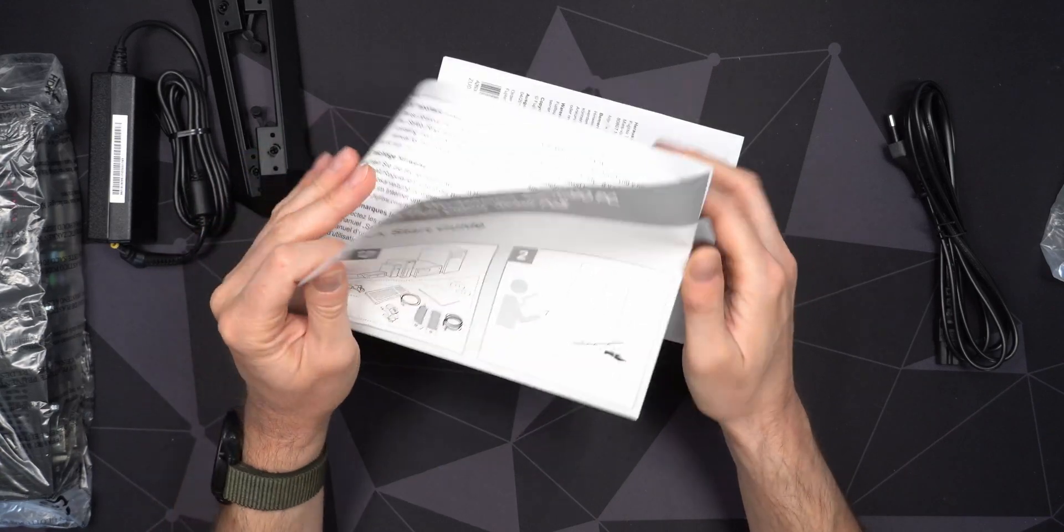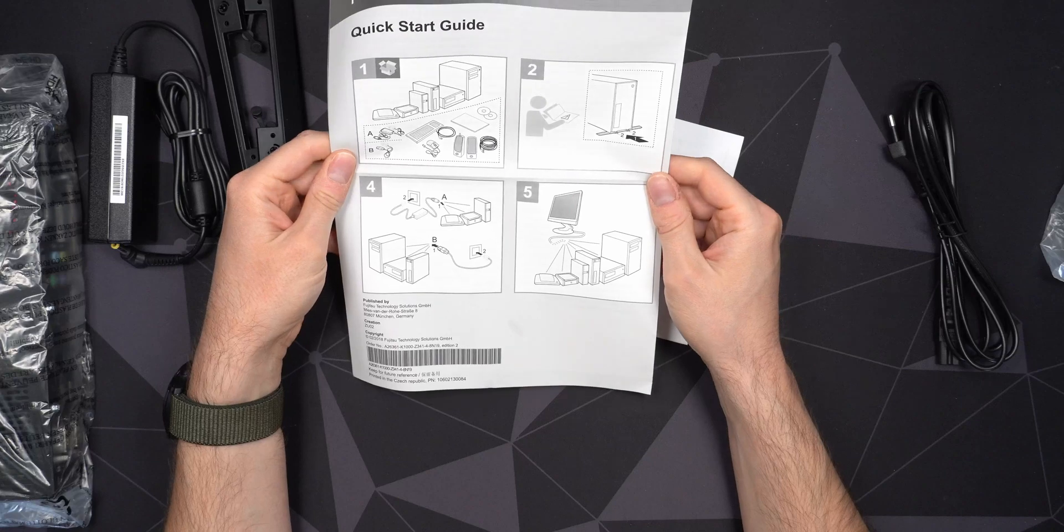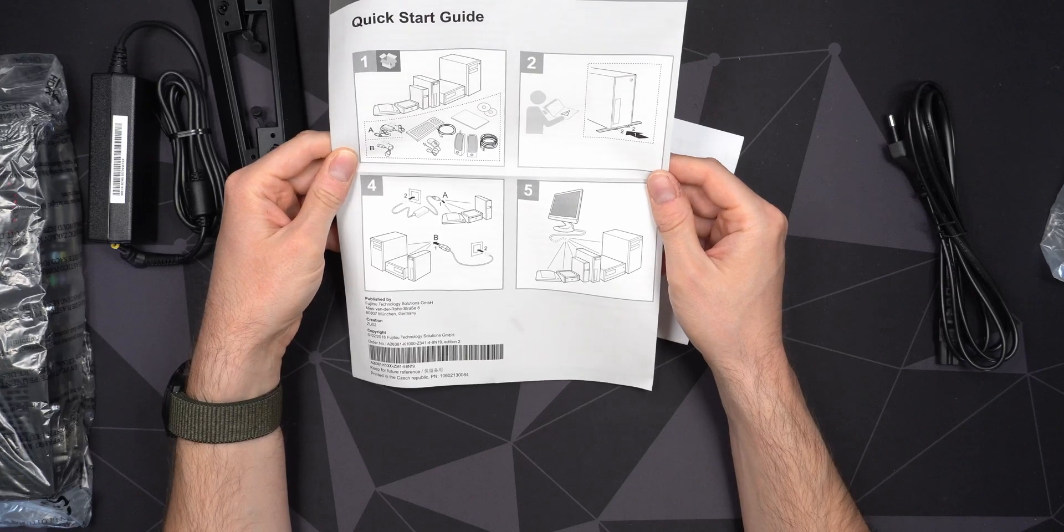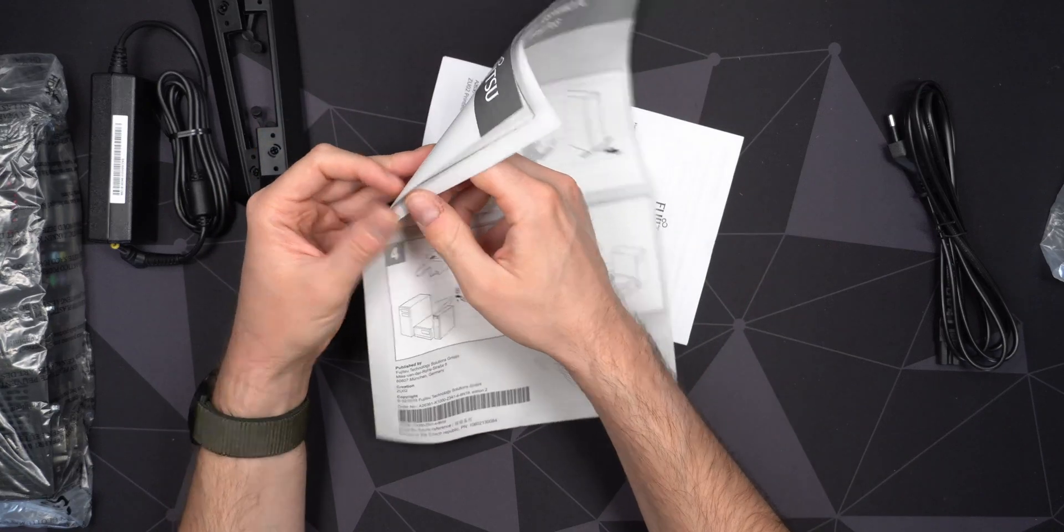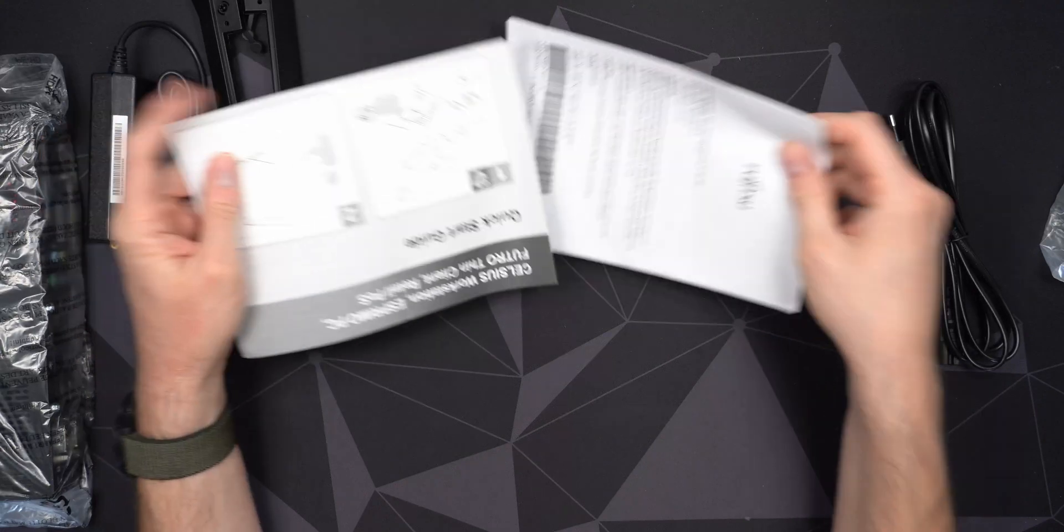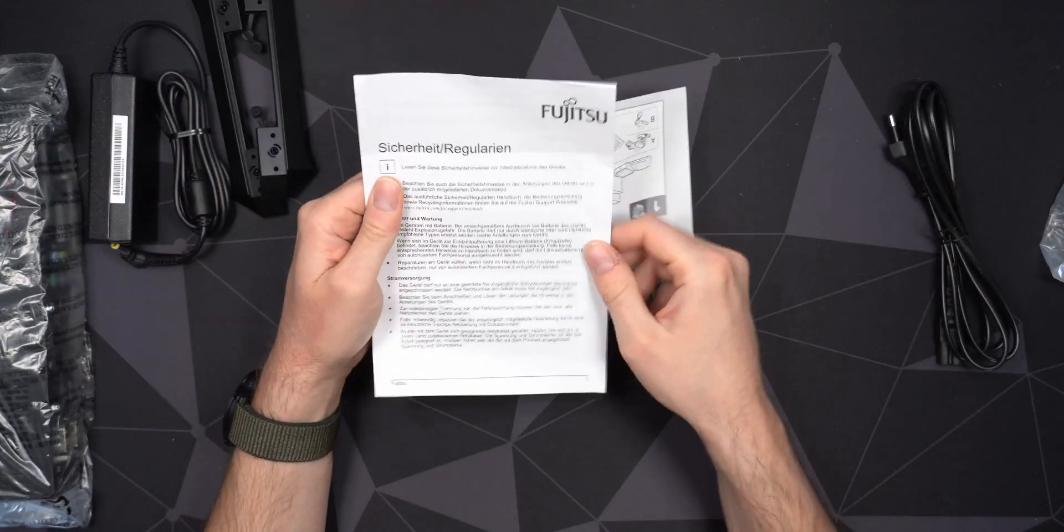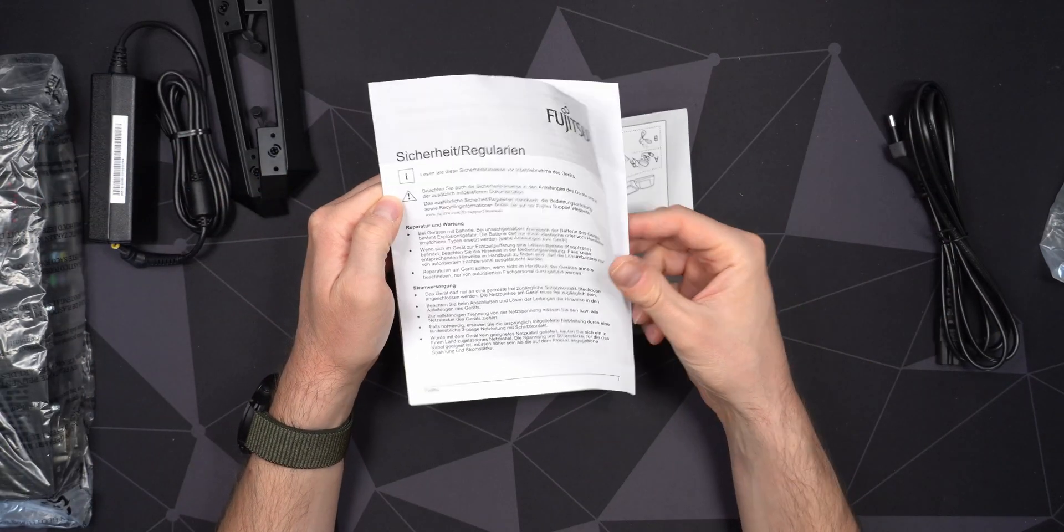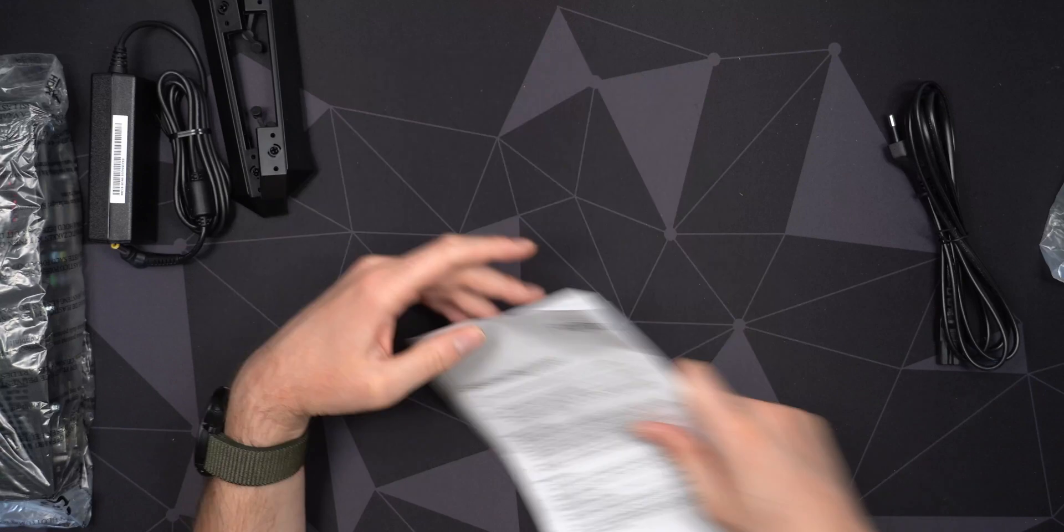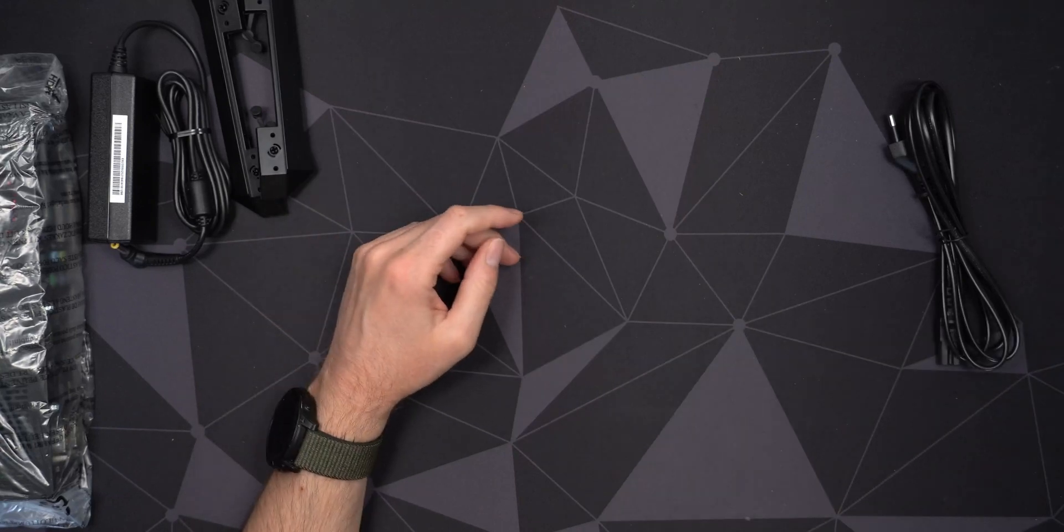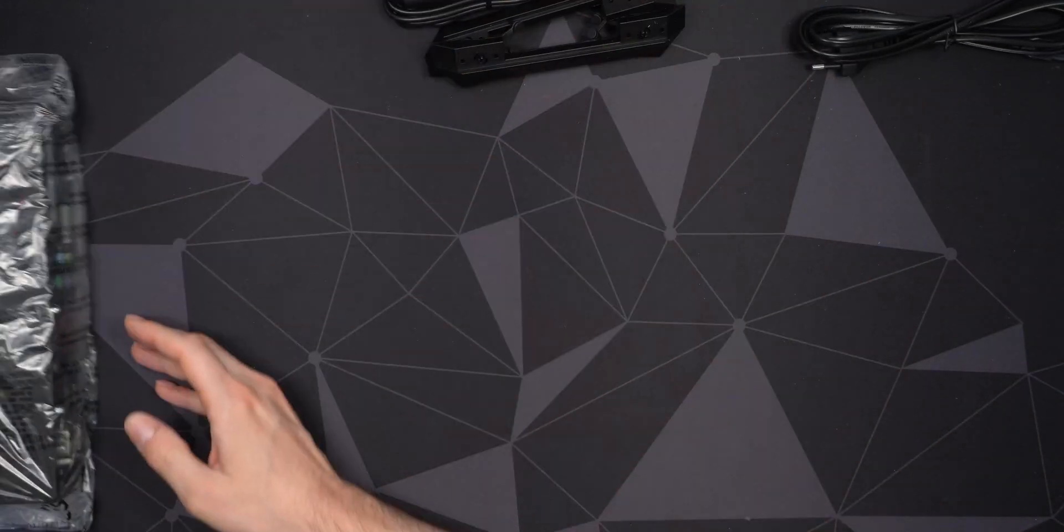And a quick start instructions. So of course, unpack it, set it up and plug it in. That's pretty easy. And some warranty information, I believe, is in German. I don't speak German. But anyways, that's the accessories.